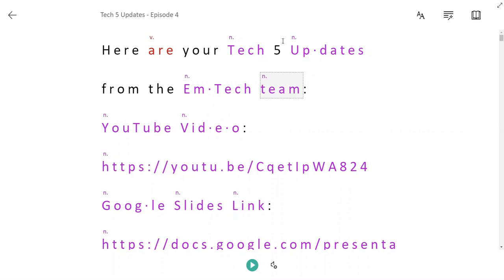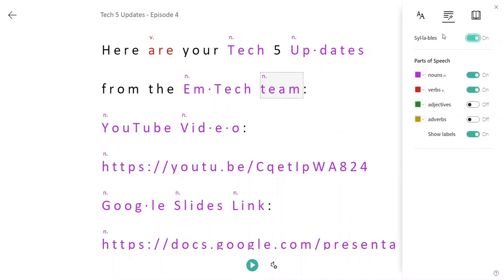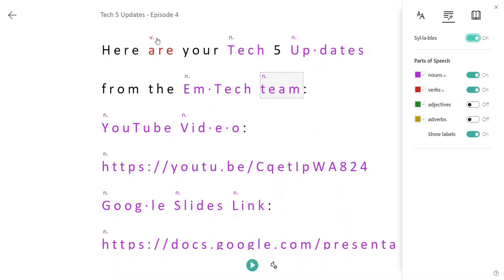The reason why you're seeing these different colors for different words and phrases is because here in grammar options, I actually have nouns turned on and verbs turned on for parts of speech. That means that those two parts of speech are being identified in my text. I also have show labels turned on. So that's why you're seeing the little abbreviations such as V for verb above the verb and N for noun above each noun.